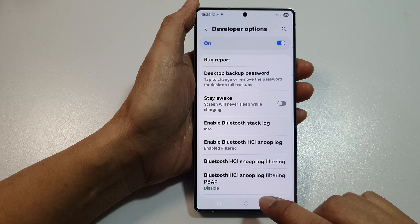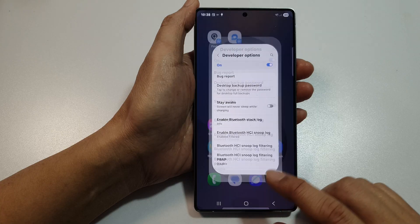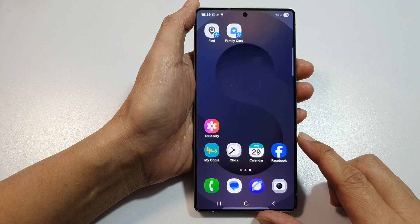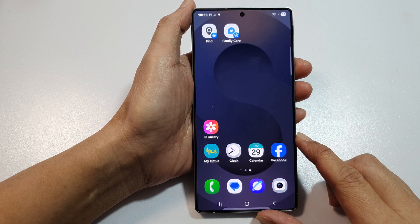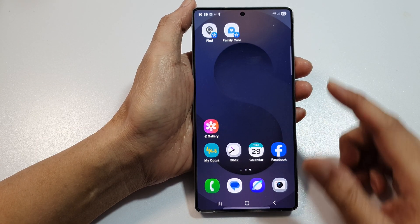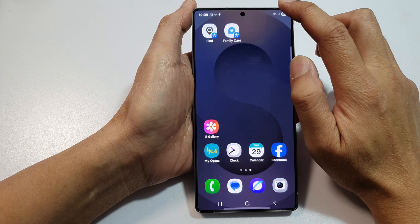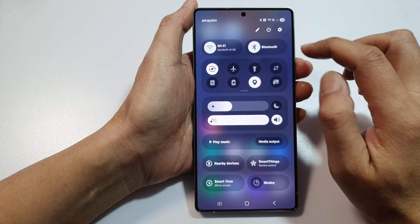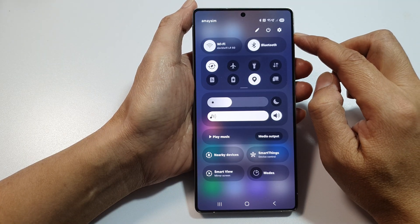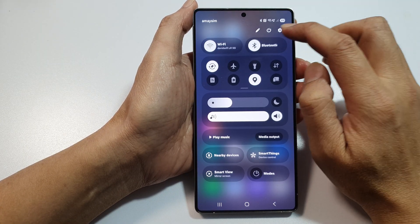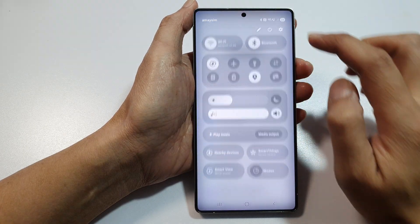First, tap on the home button to return back to the home screen. Then from the home screen, swipe down at the top to open up quick settings. In here, tap on the settings icon.